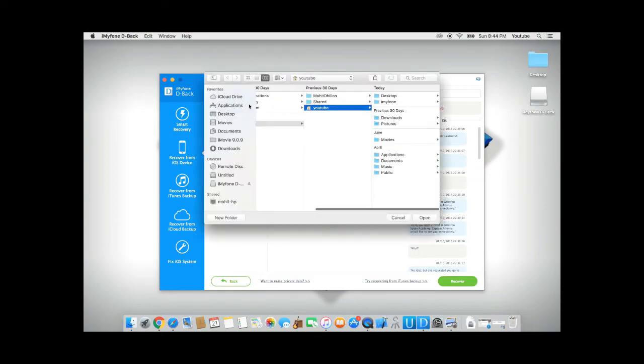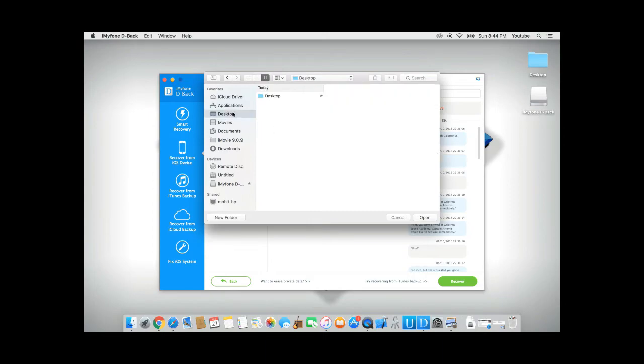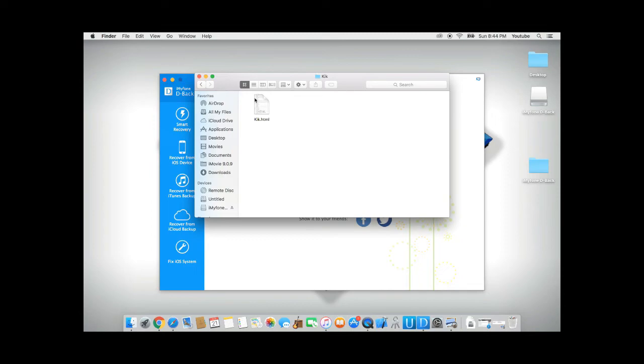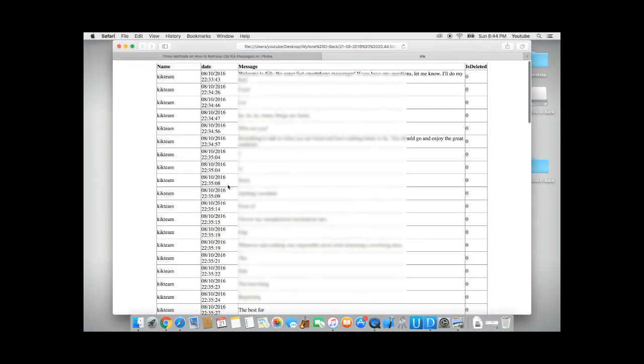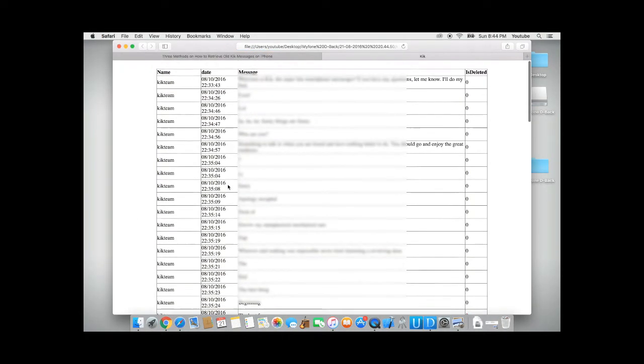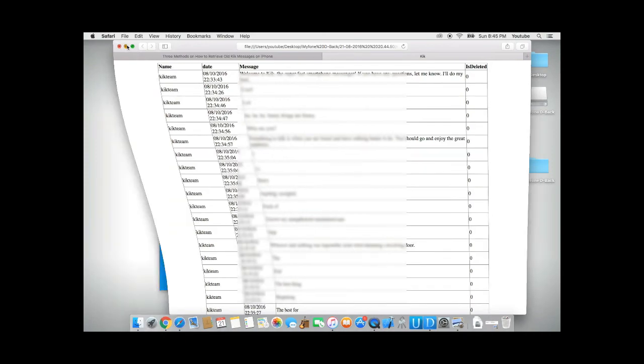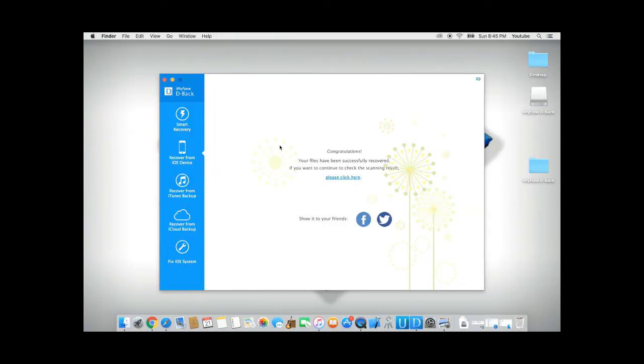This will allow you to save your messages to a specific folder. In this case, I'll save it to my desktop. Click open, and it will save all my messages to my desktop. And congratulations! You should be able to recover your messages using this process.